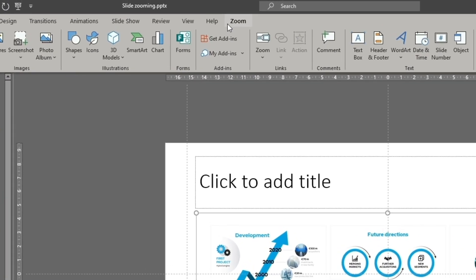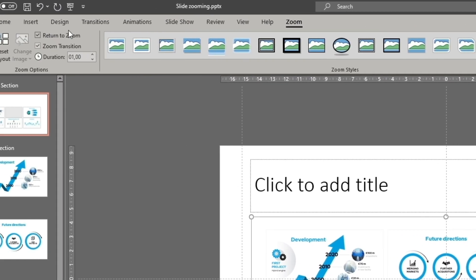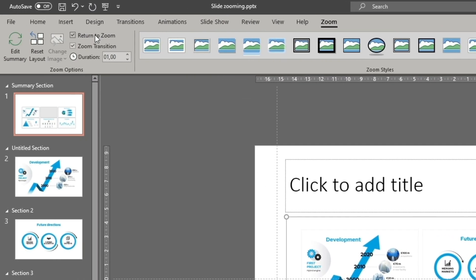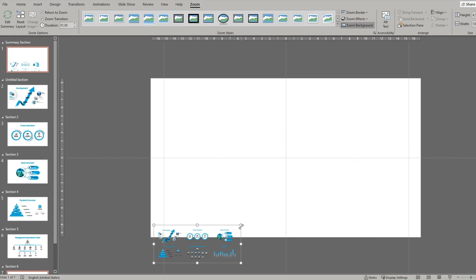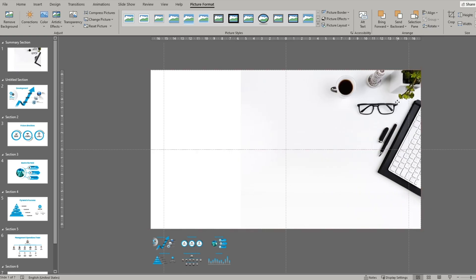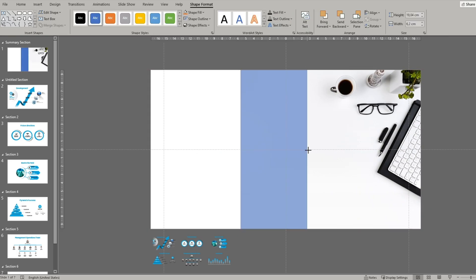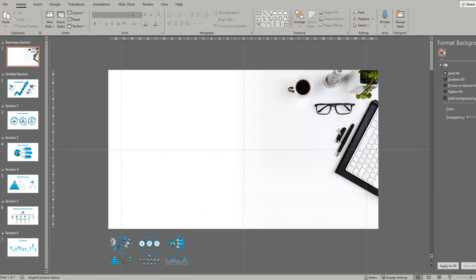Then you have to click Return to Zoom option in the Zoom tab. Sometimes the Zoom tab is called Format tab. Now you can rearrange all the slides and fix the design so that it looks more visually appealing.